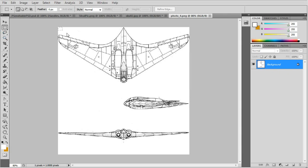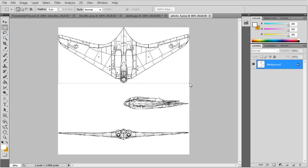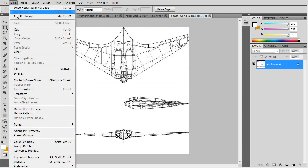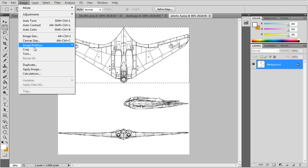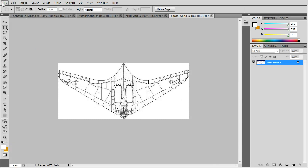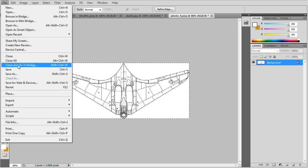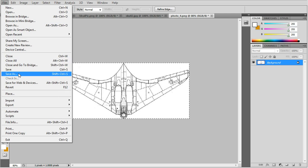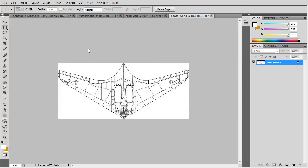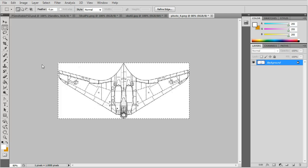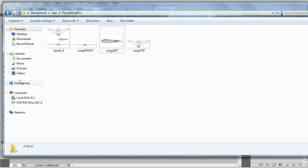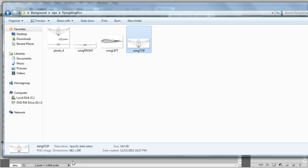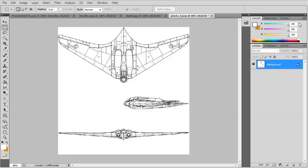Now for the flying wing pictures. Pretty much the same cropping. The top picture we'll crop and save as a bitmap. And undo. And check out the dimensions of the top. It has 682 by 298. So that's 298 pixels tail to nose.